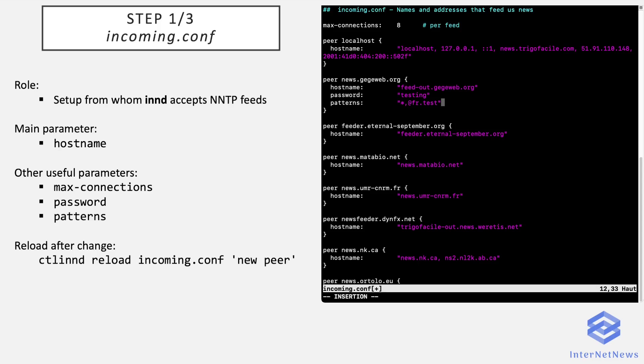So usually you do not need to parameter patterns, as the remote peer has configured itself the list of newsgroups it sends you, but you may want to also restrict this further. And any article matching those patterns will be accepted, otherwise they will be rejected.